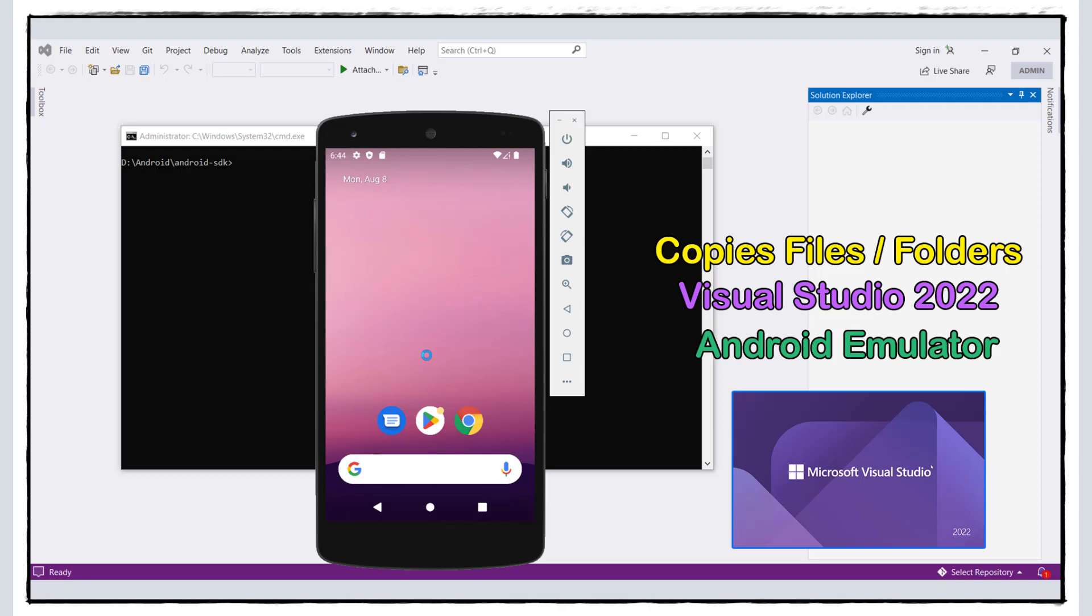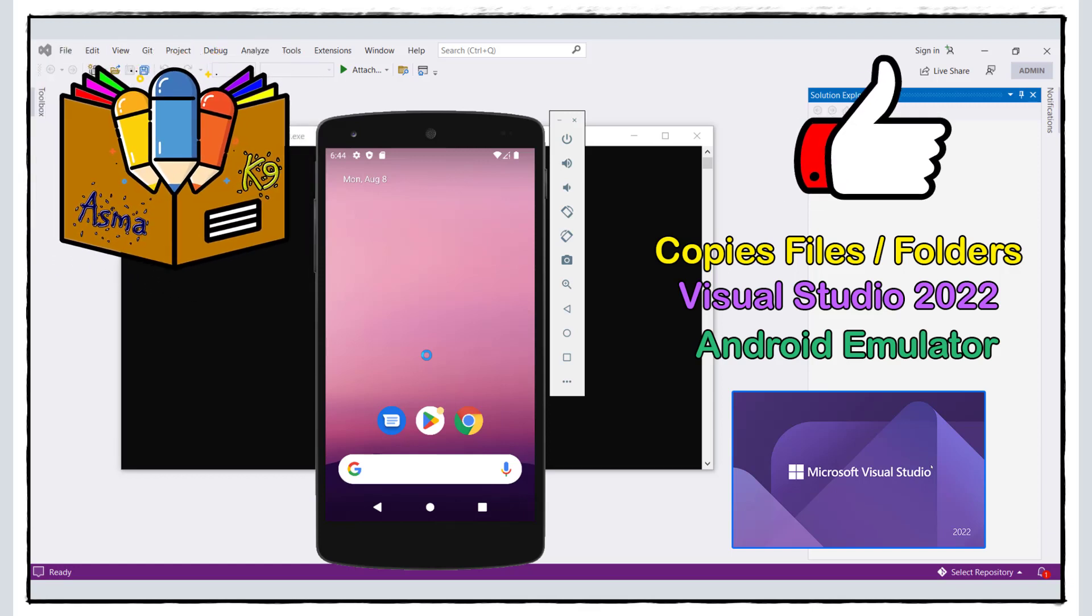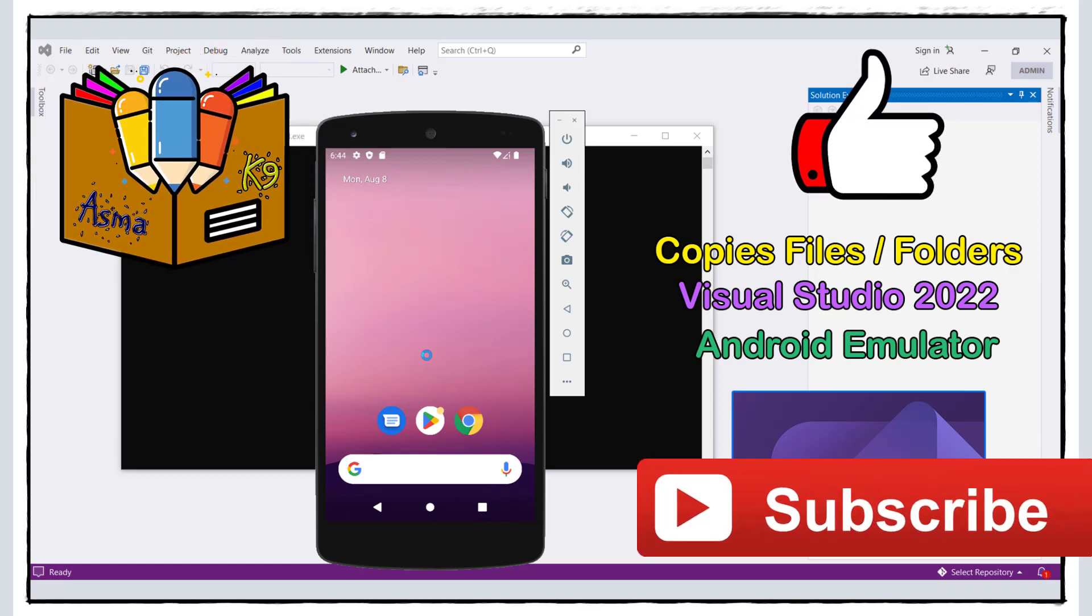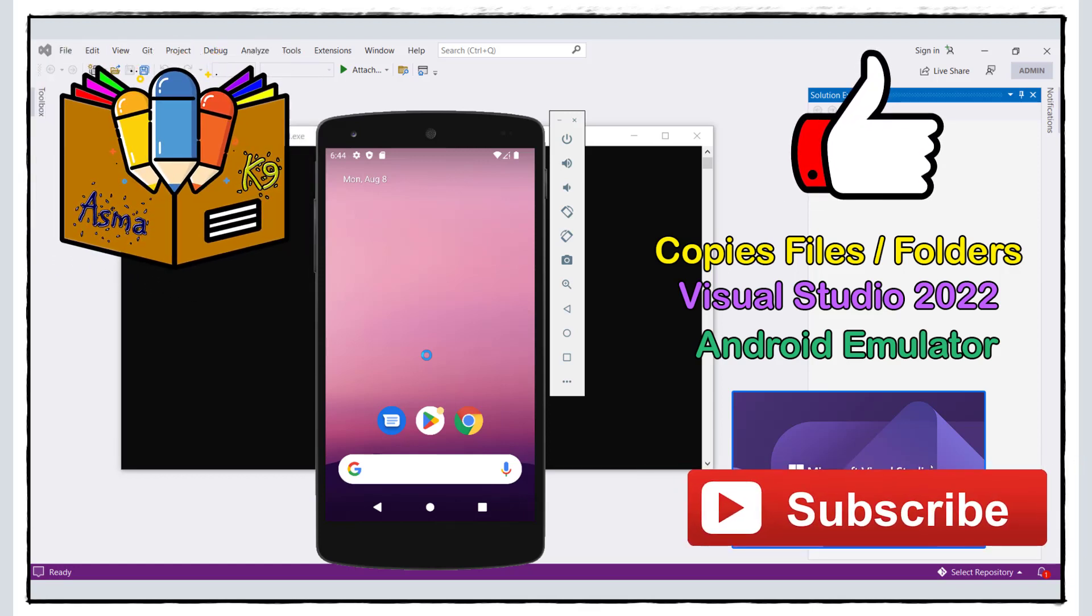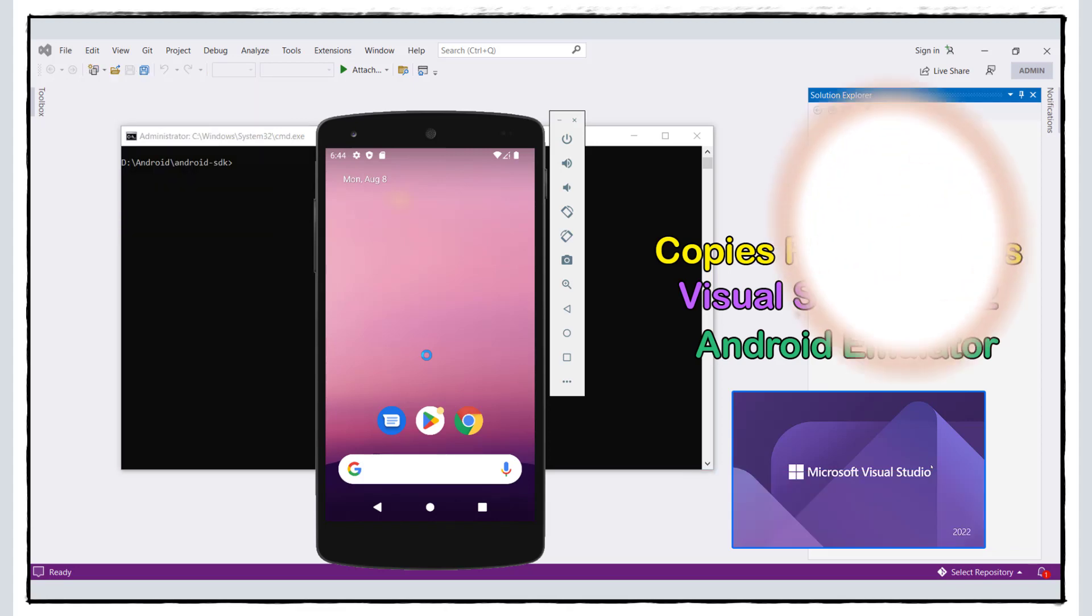Assalamu alaikum and hello everyone. Welcome to Asma K9. Don't forget to like this video and subscribe to my YouTube channel. In this video, I will show you how to copy files and folders on Android emulator using Visual Studio 2022 and Android command prompt.